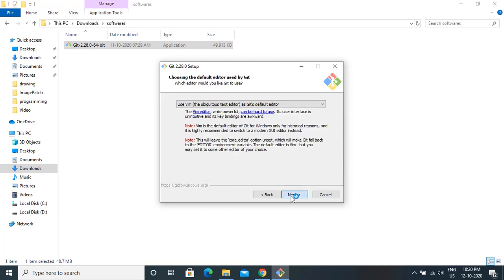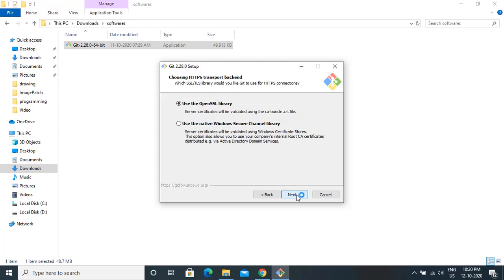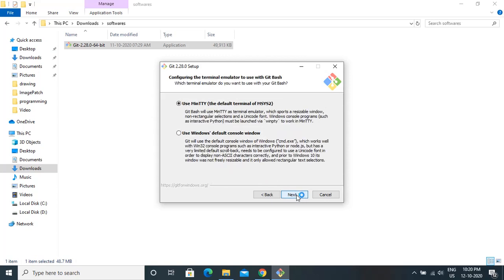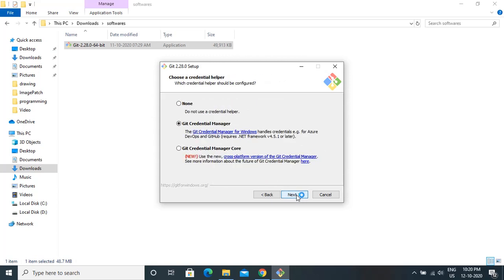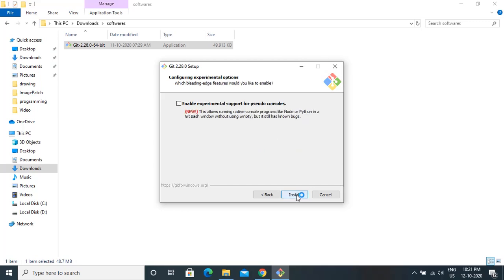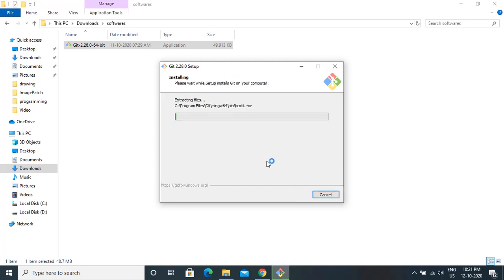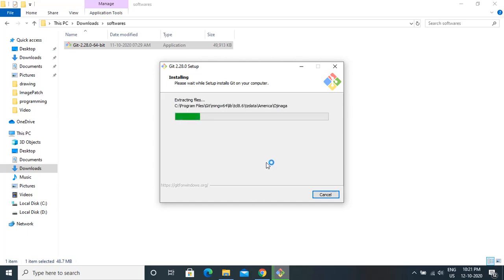Just click Next. Unless you are very familiar with it or want to do some customizations, you don't have to change any options. Select the default options and go ahead. It will probably take a few minutes depending on the speed of the system.